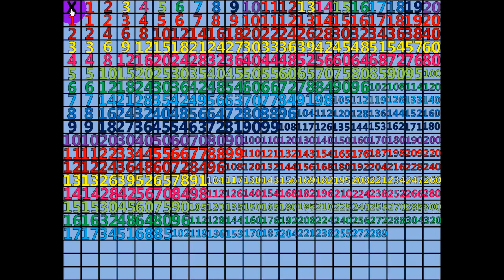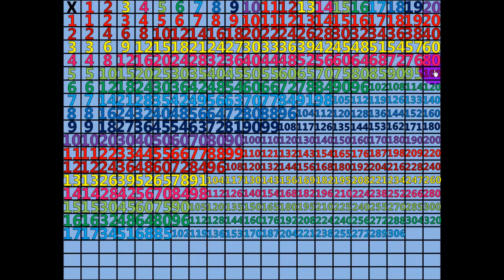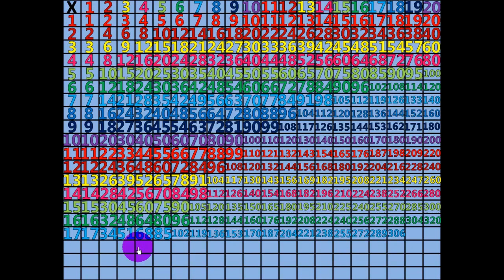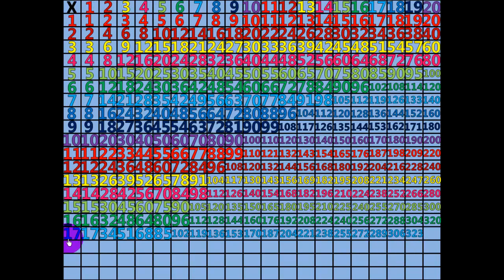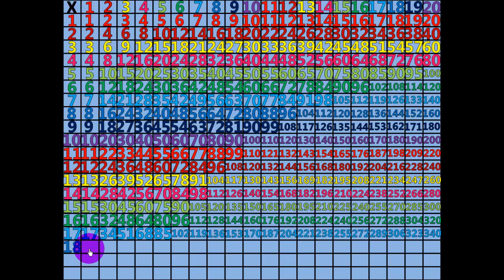18 times 17 equals 306. 19 times 17 equals 323. 20 times 17 equals 340. 1 times 18 equals 18.